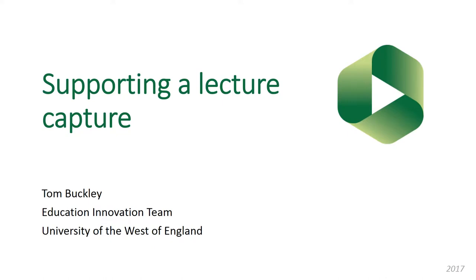Welcome to this presentation. My name is Tom Buckley. I work as a senior learning technologist in the education innovation team and I wanted to put together a short presentation for people who have been asked to support a lecture capture or an event capture.